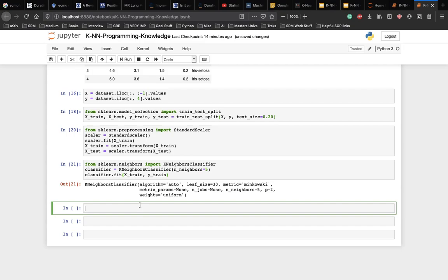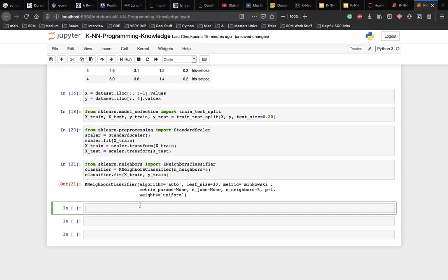So the first step here was to import the KNN classifier class from the sklearn.neighbors library. In the second line, we initialize the class with one parameter that is the n_neighbors. This is basically the value for the K. There is no ideal value for K and it is selected after testing and evaluation. However, to start out, five seems to be the most commonly used K in the algorithm. The final step is to make predictions on our test data. So y_pred is equal to classifier.predict for x_test.